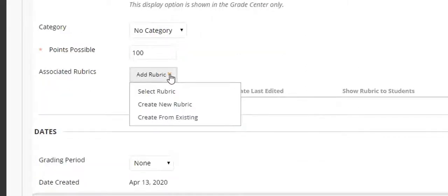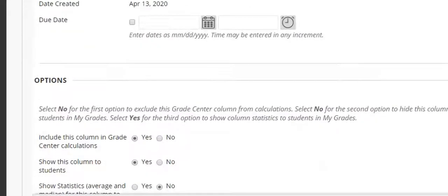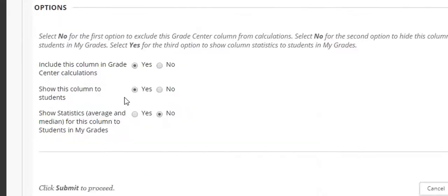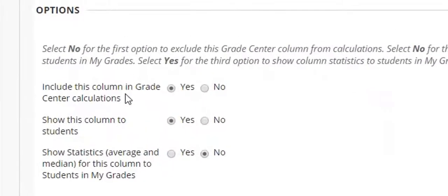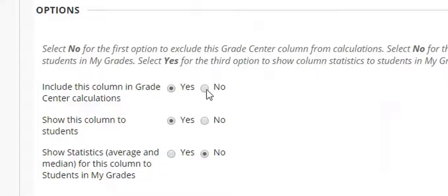You can if you wish create a grading rubric for an individual grade column. We're going to skip grading period and come down to the final part which is options. Presumably you want the grades included in the grade center calculations but if for some reason you don't you would simply select no for this grade column.